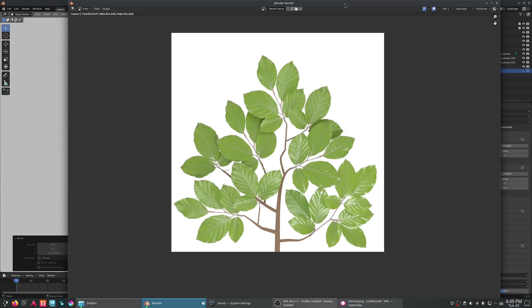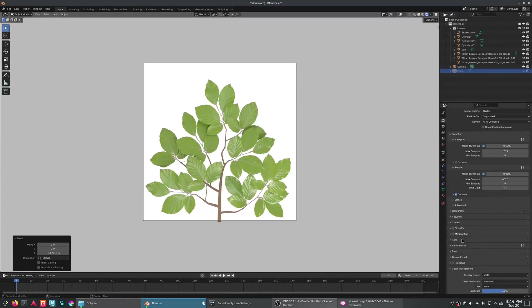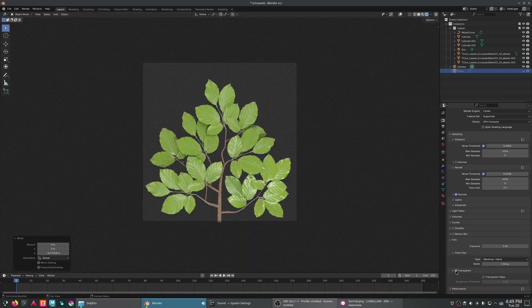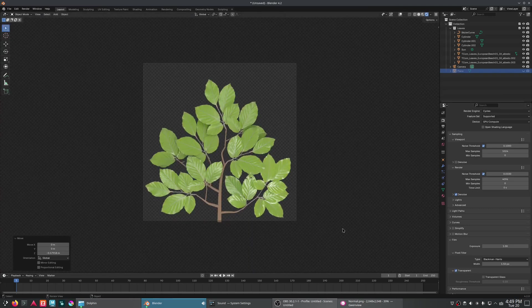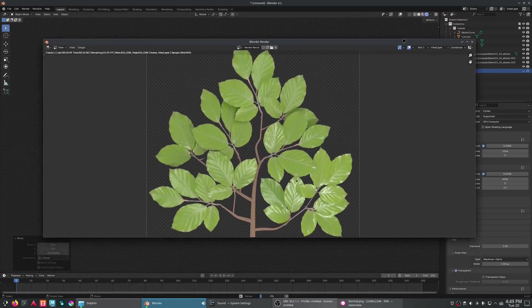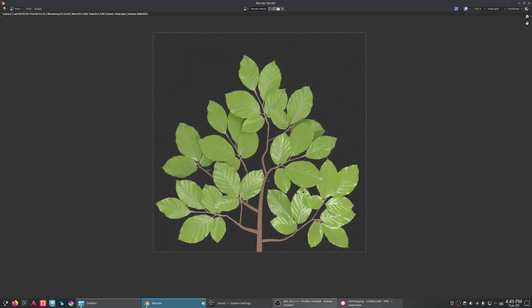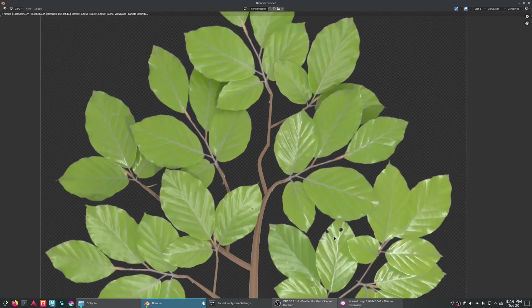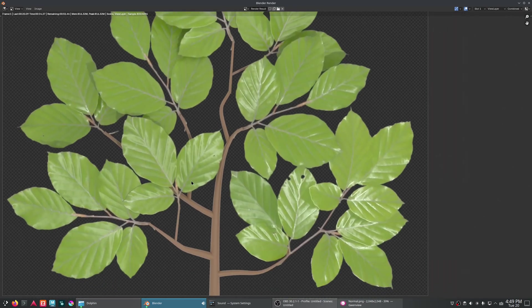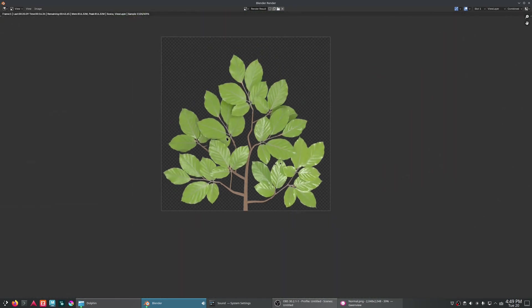One thing I did forget here, we do want to have a transparent background. So on film, I'm going to turn on transparent, re-render. Now, as you can see, all that detail is there. We've got that normal mapping. The leaves look correct.